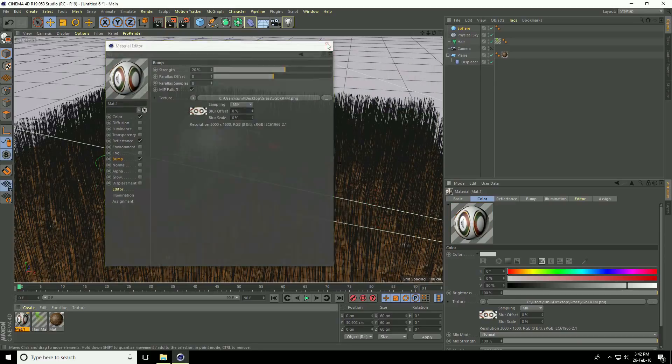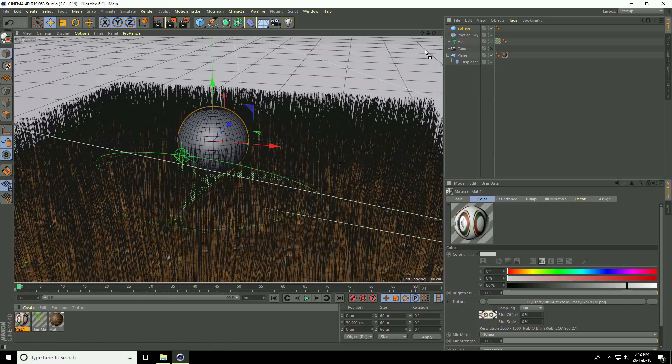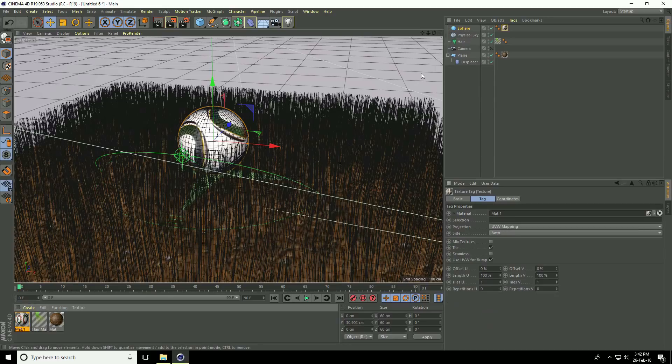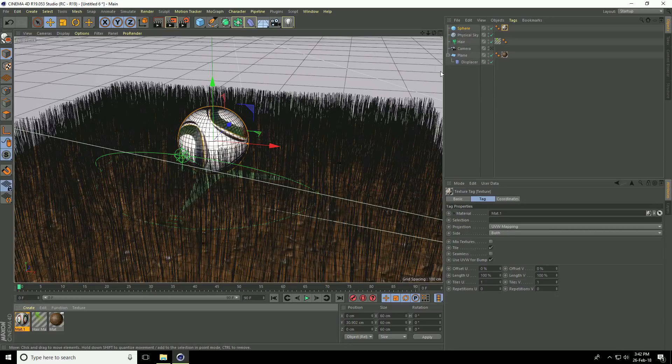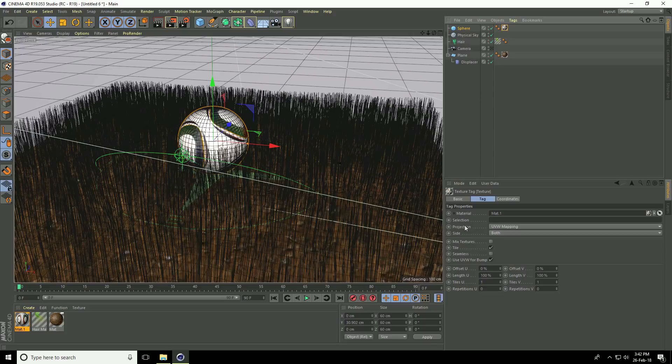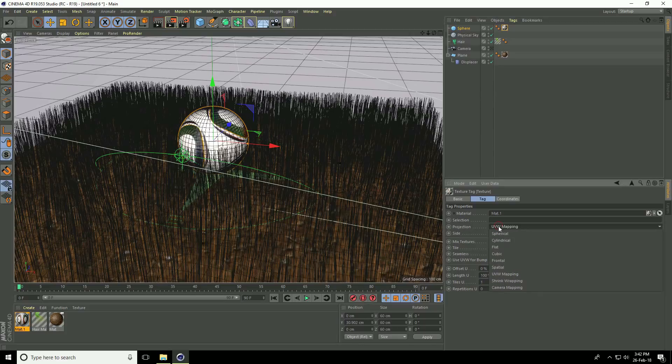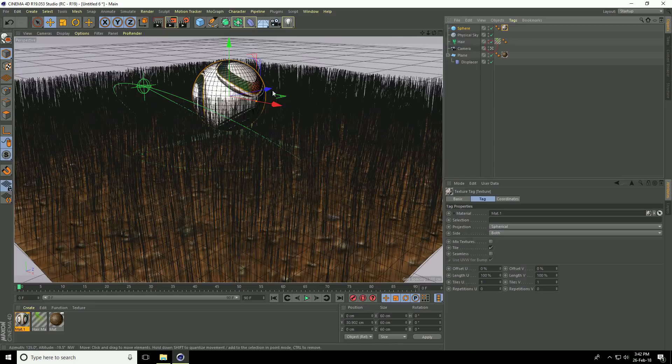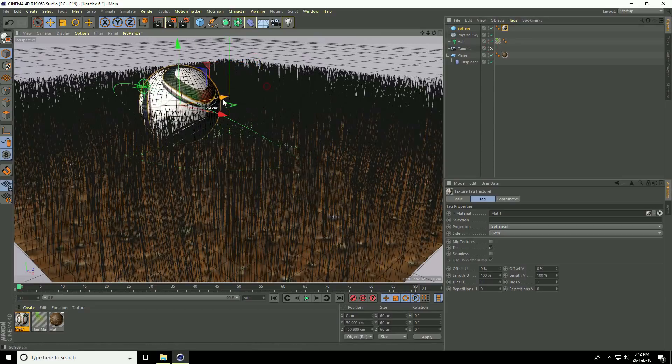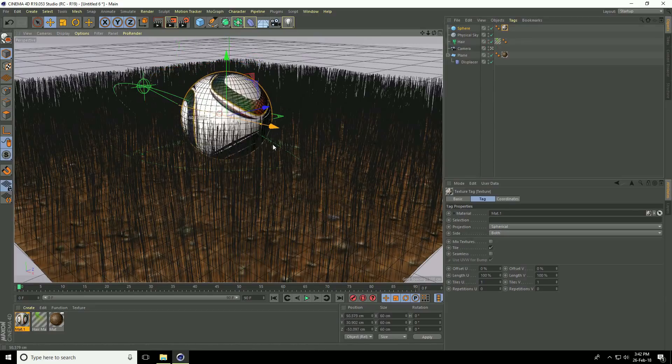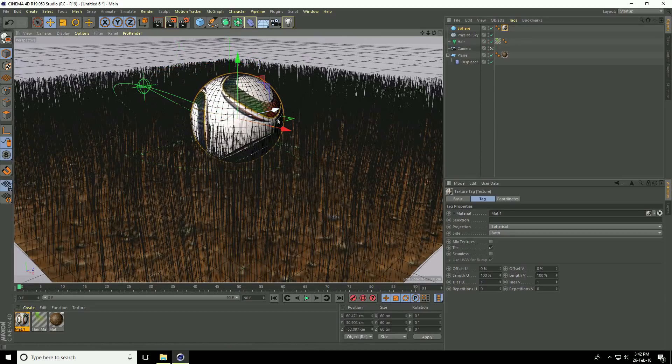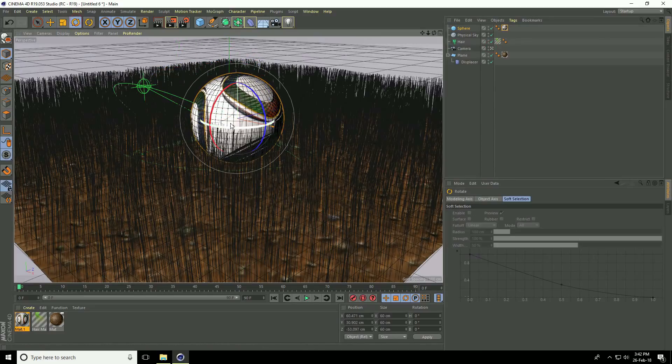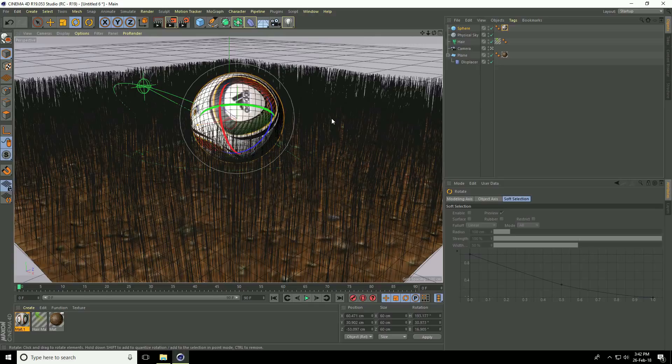Apply it to the sphere. Select the material, go to projection and use spherical. Go to camera, move a little bit closer, and rotate.